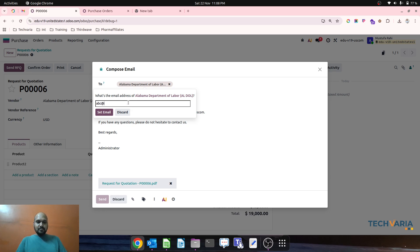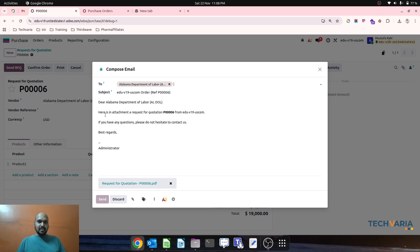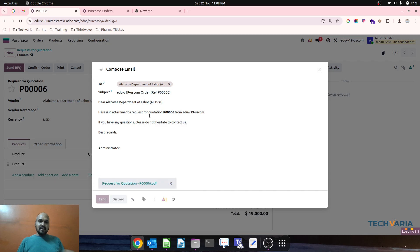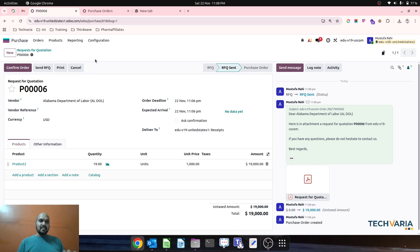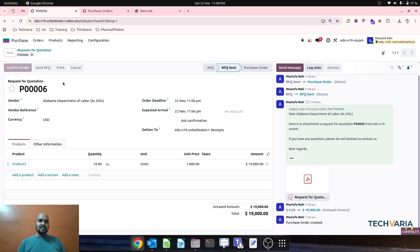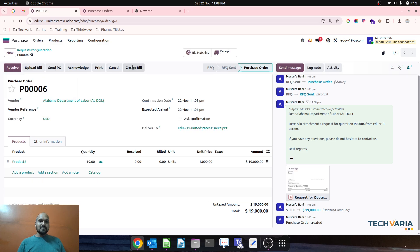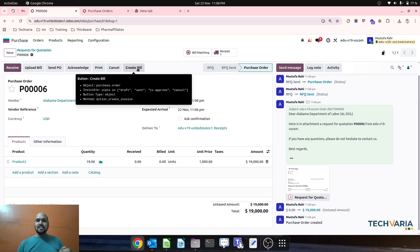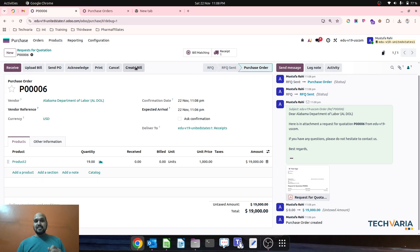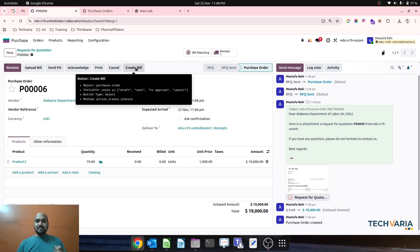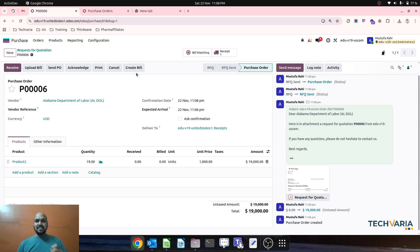I'm just putting mail and send. So send RFQ, still my Create Bill button is not available. When I confirm the order, then Create Bill button is visible. So this is how you can even create more safer side using Studio.